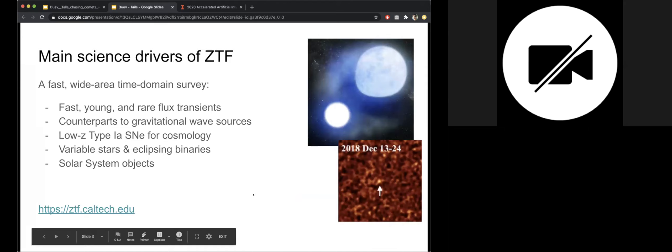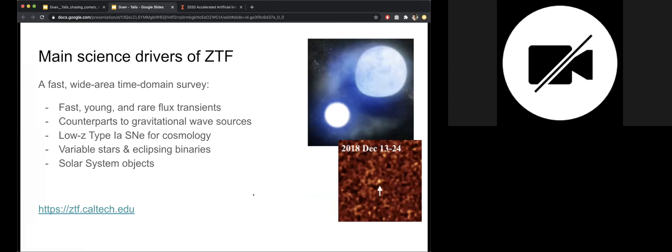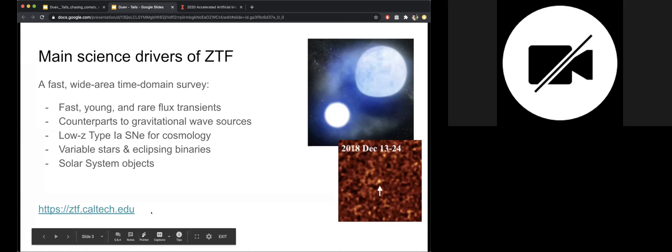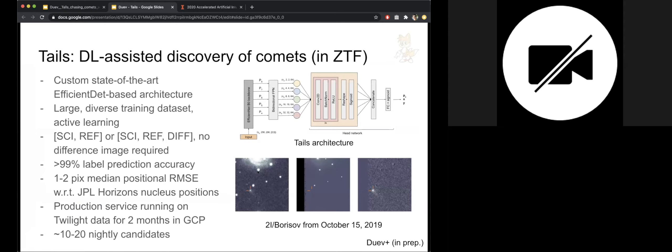And we're doing G, R and I filters with a nominal exposure time of 30 seconds. We're getting down to a magnitude of 20.5 or something like that. And with an image quality of about two arc seconds. And the main science drivers of ZTF are listed on this slide. And of interest for us here is the solar system object. So if you're interested to learn more, please proceed to this website, ztf.caltech.edu.